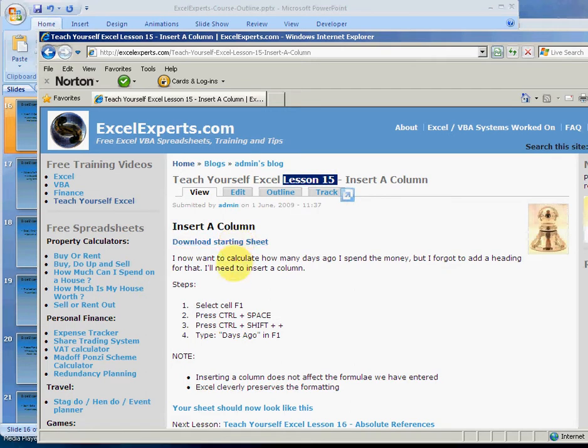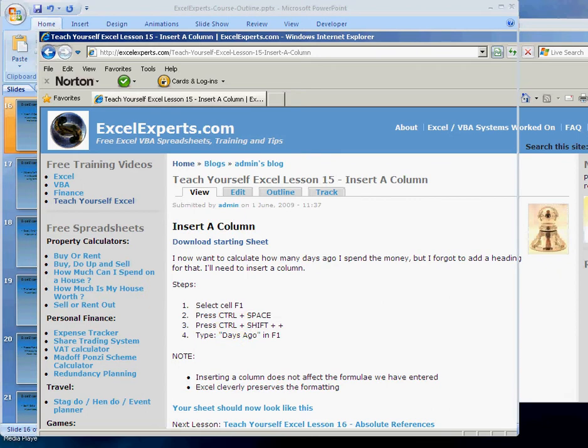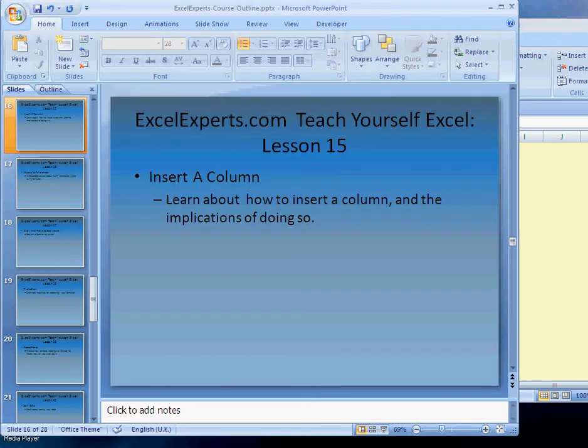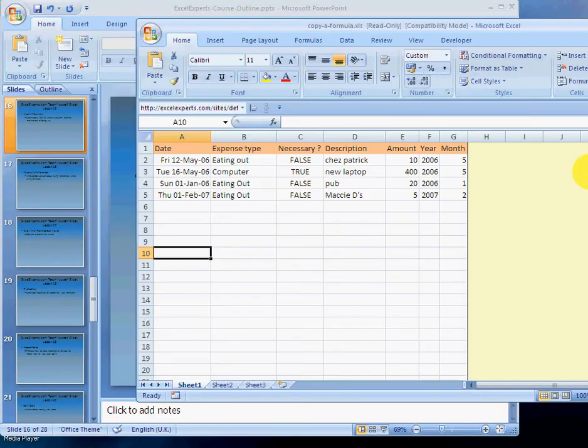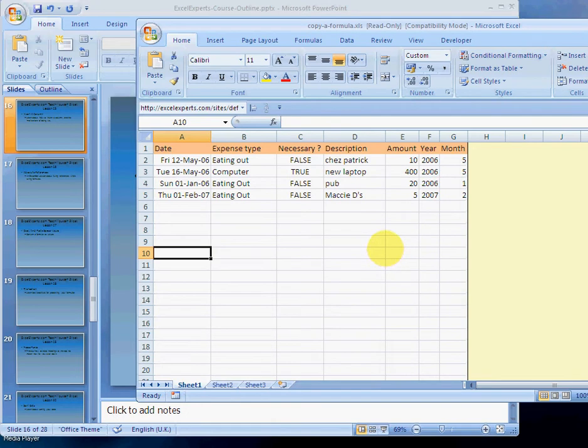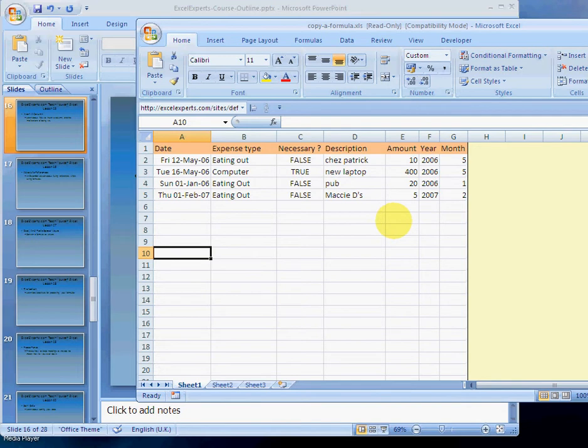So here's our sheet. Now we've realized that we want to add an additional column, and this column will be to calculate the amount of days from today since I spent the money. This can be useful in tracking down an expense, in saying 'oh, what was I doing 20 days ago?' That's approximately three weeks.